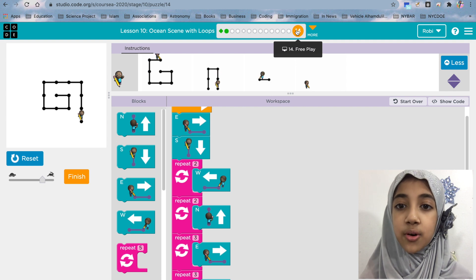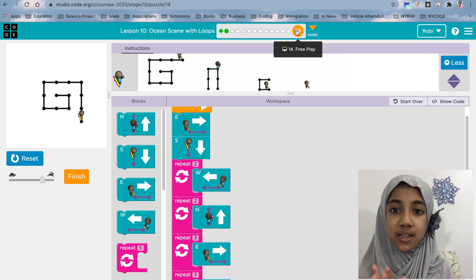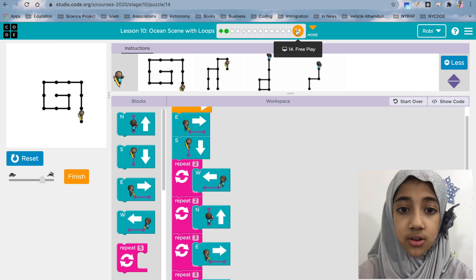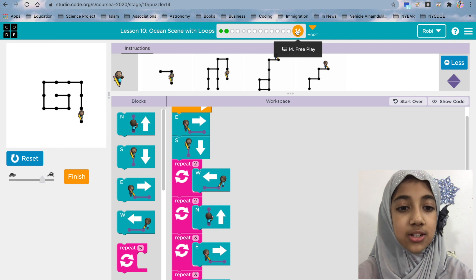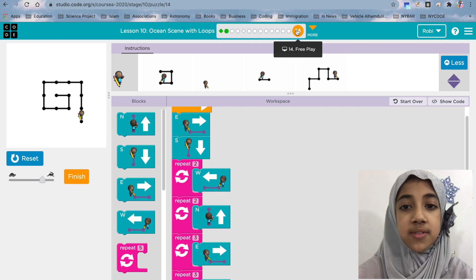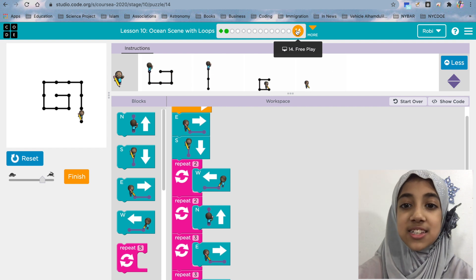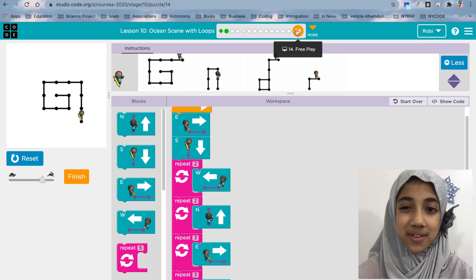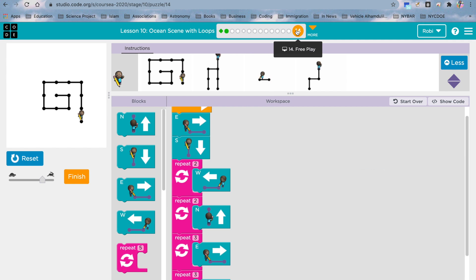So this is lesson 14 and that's all I'm going to show you guys today. I'm hoping that you guys watch the videos and also practice some of these lessons. See you in our next class inshallah — thank you, assalamu alaikum.